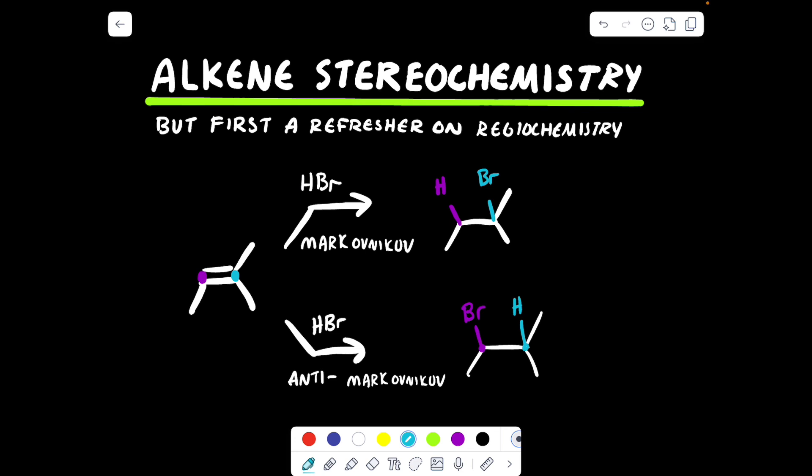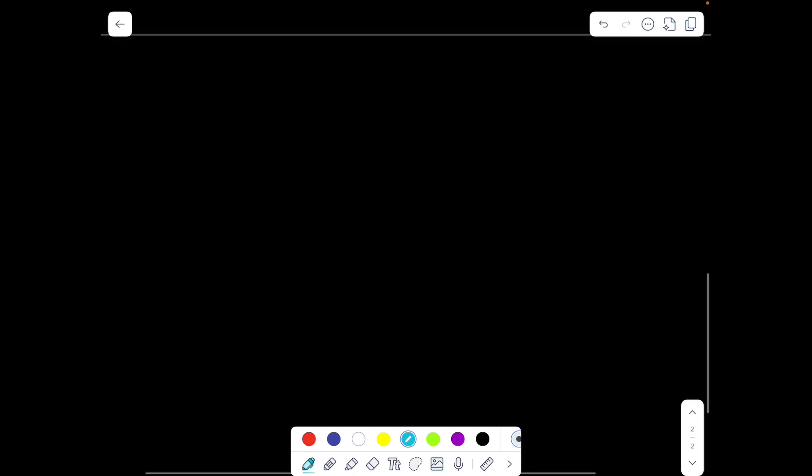But in addition to regiochemistry, we also need to get the stereochemistry correct. So let's consider this exact same structure again.